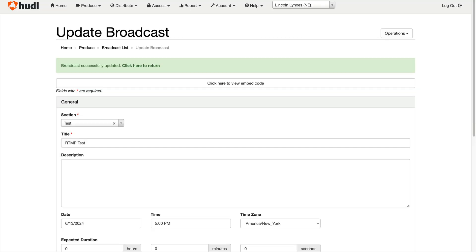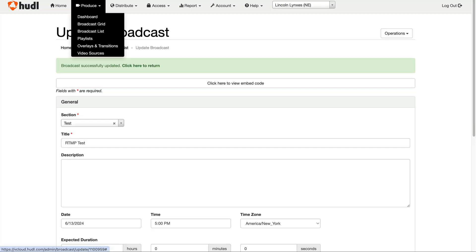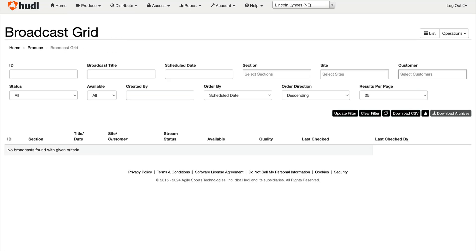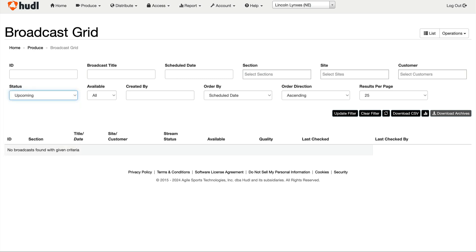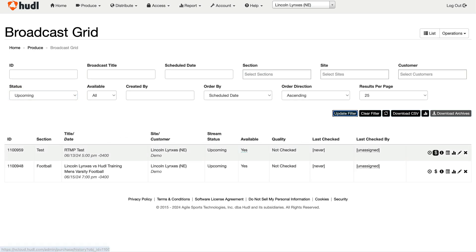Now you can return to the broadcast grid, locate the event that you just created, and click on the information icon to take you to the broadcast details page.